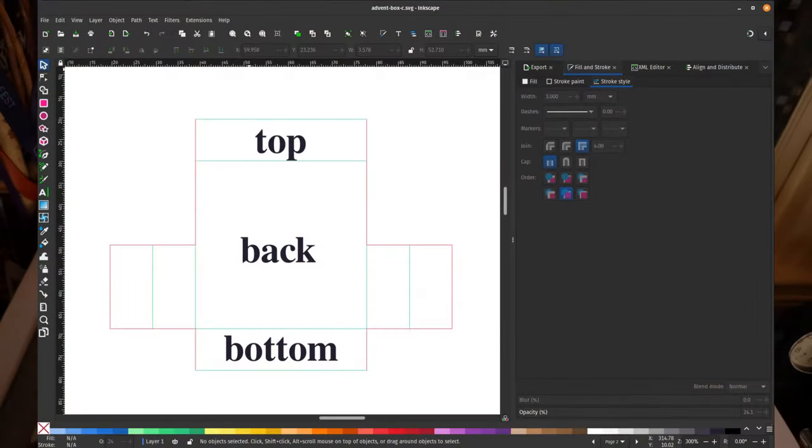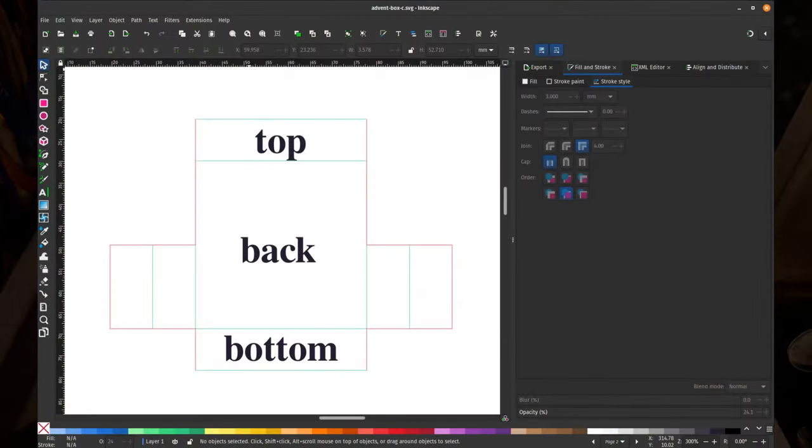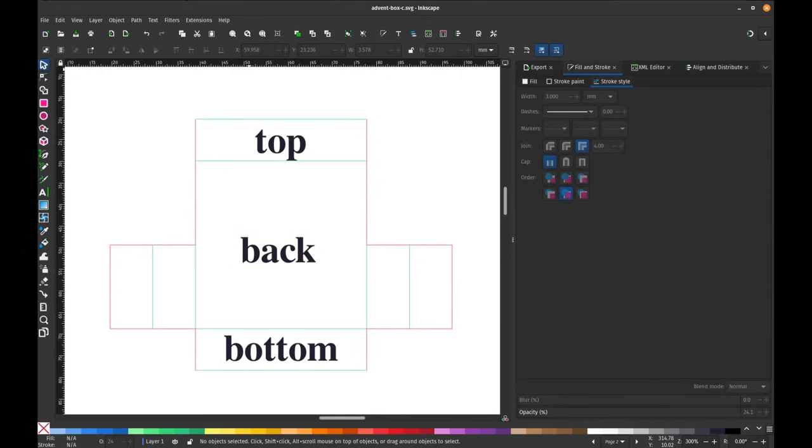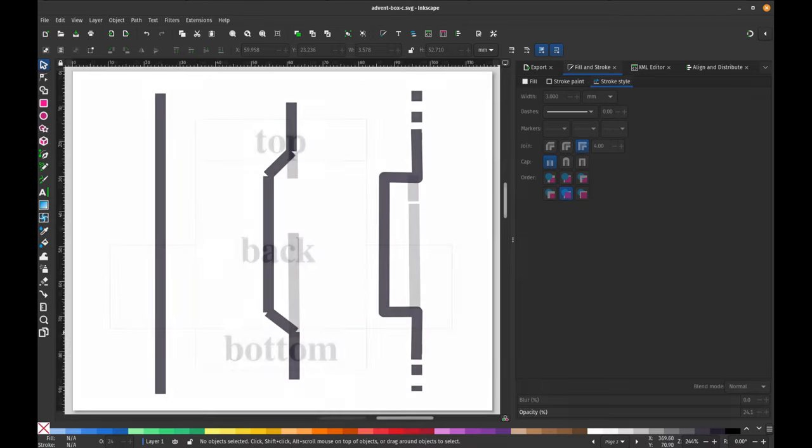I start off in the free program Inkscape and I make a box of the size of the hole that will contain the chocolate. Next I add lines to indicate the walls and the flaps of the design. I've colored the cutting lines in red and the folding lines in green so I can better see what I'm going to send to the scan and cut.